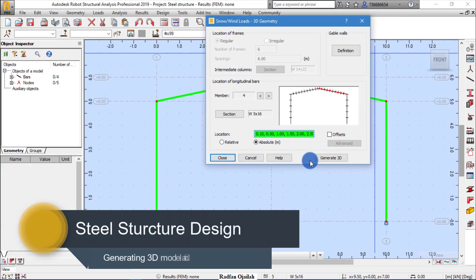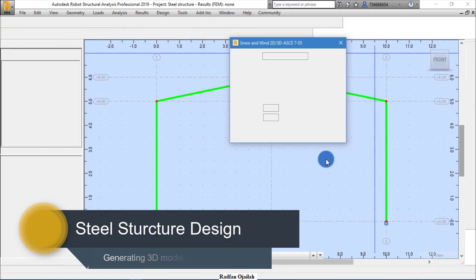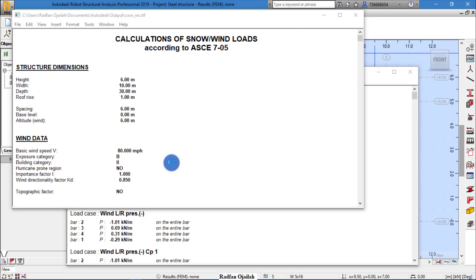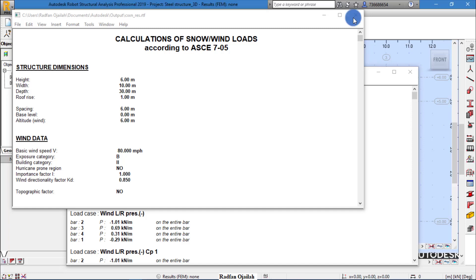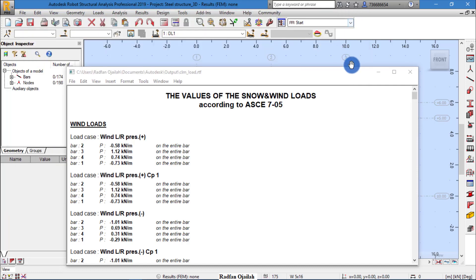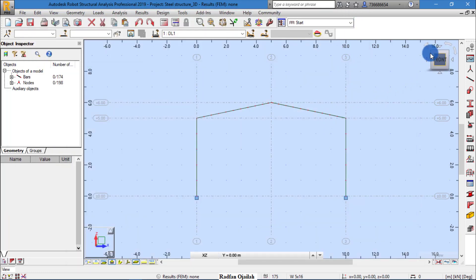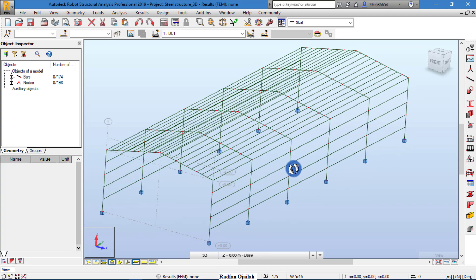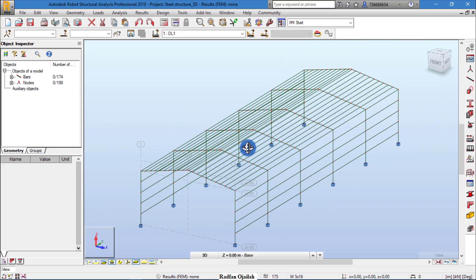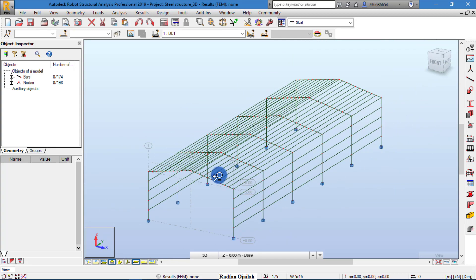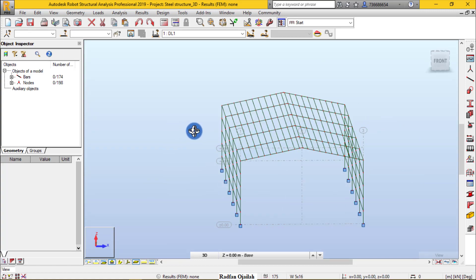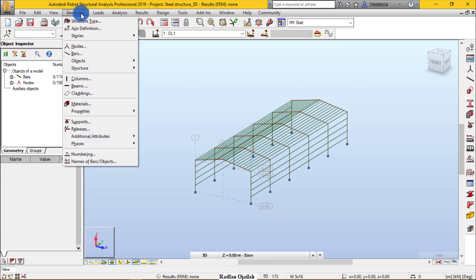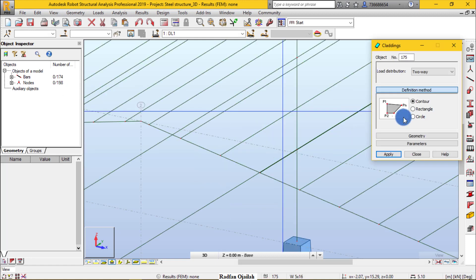Now click on 'Generate 3D Model'. This is the structure in the 3D view. Our next step is to add the cladding. Cladding is a load transfer mechanism.